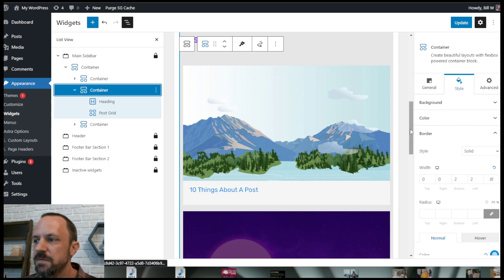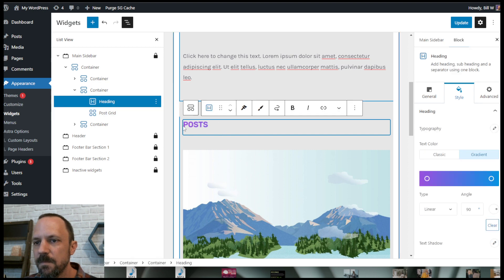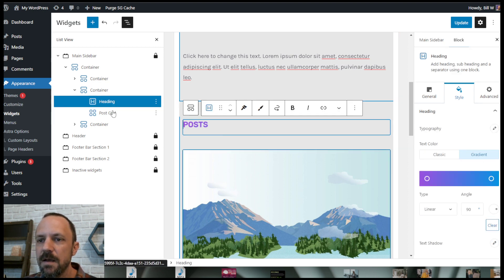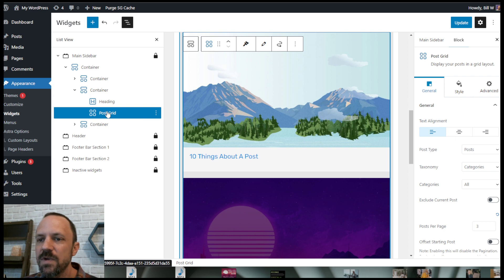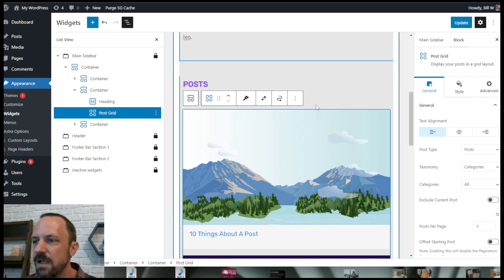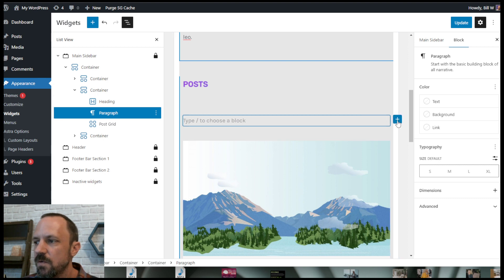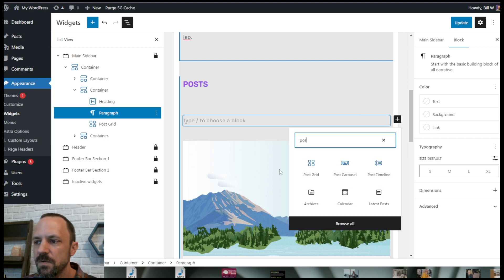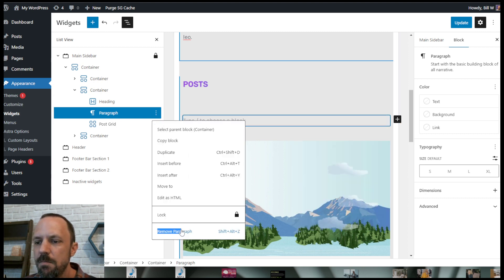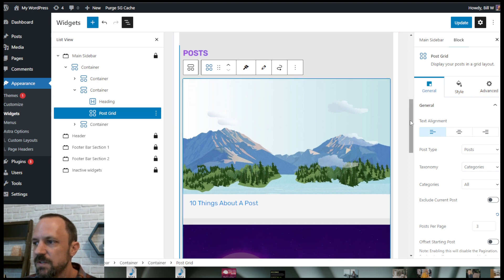The second container contains posts. I used a heading called 'Posts' and then I use the Post Grid block from the Spectra plugin as well. If you had to do it from scratch, you would search for the post grid widget. Once you get it installed, you can look at the settings to get featured posts in your sidebar.